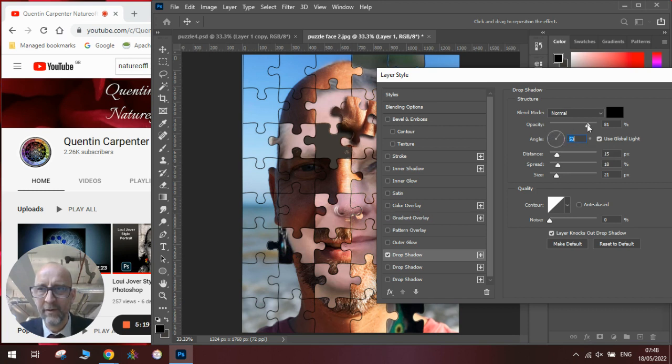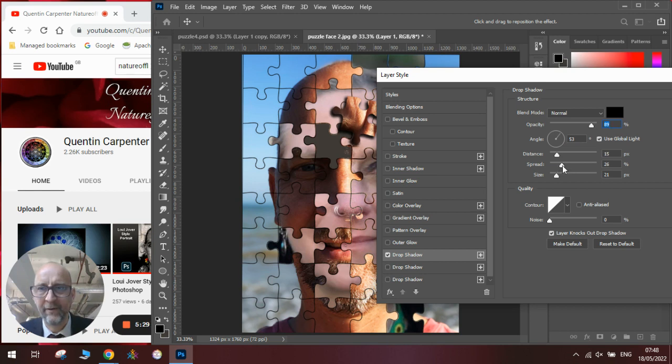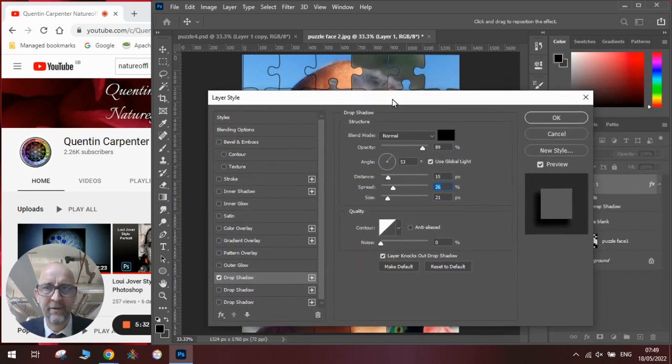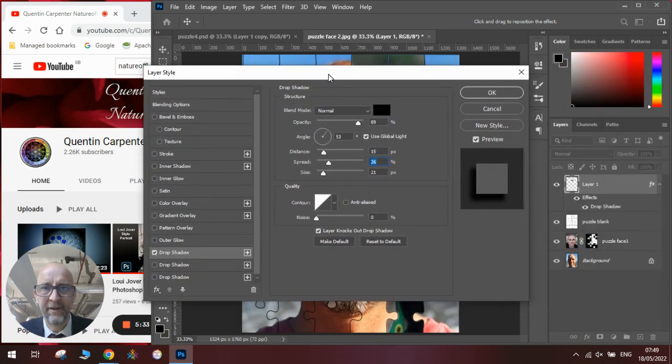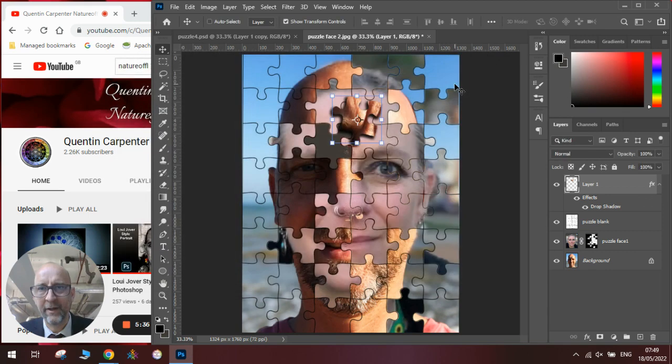We're going to experiment with the angle of the shadow so we get it to go where we think it will look the best, and how much shadow we want, how dark we want the shadow to be, and if we want to make it spread out slightly more so that it looks like the piece is lying just above our face.